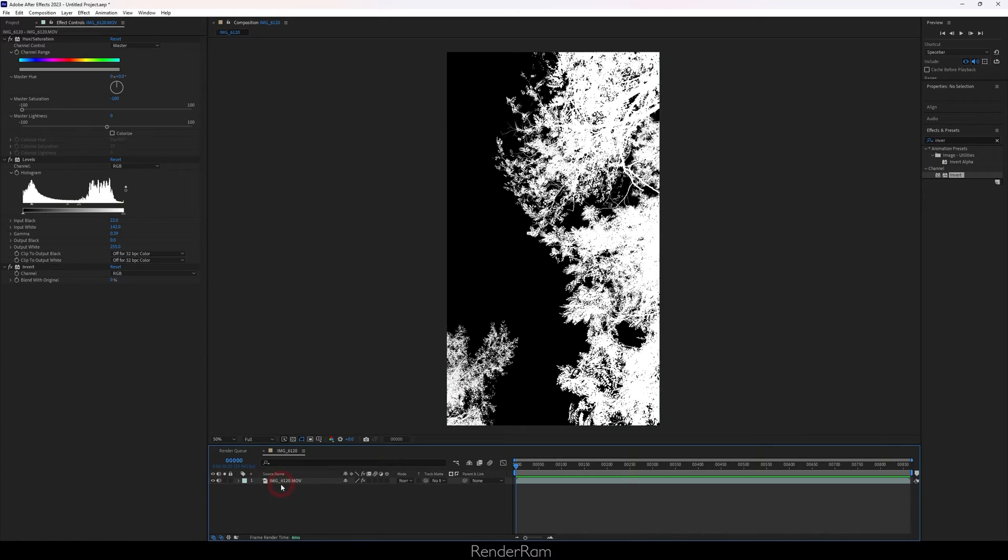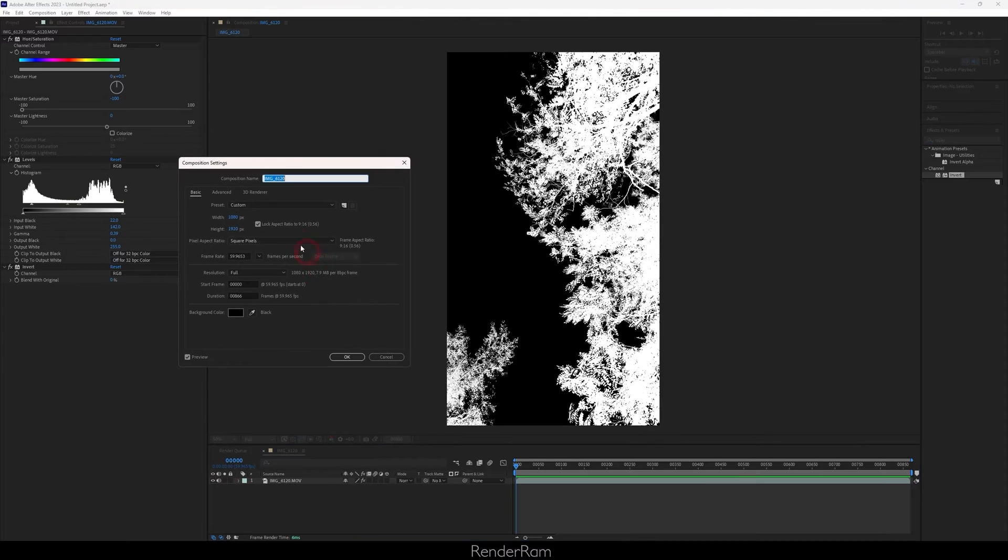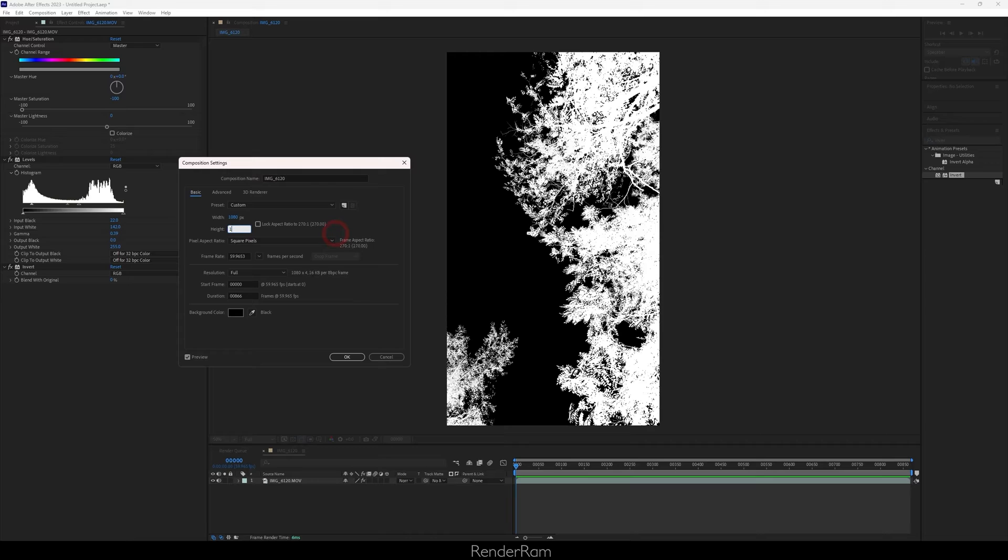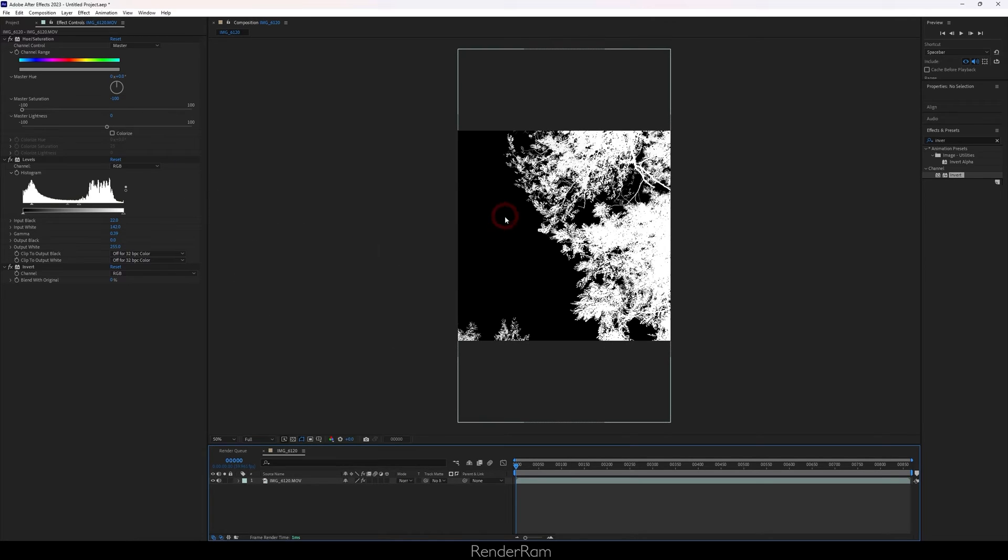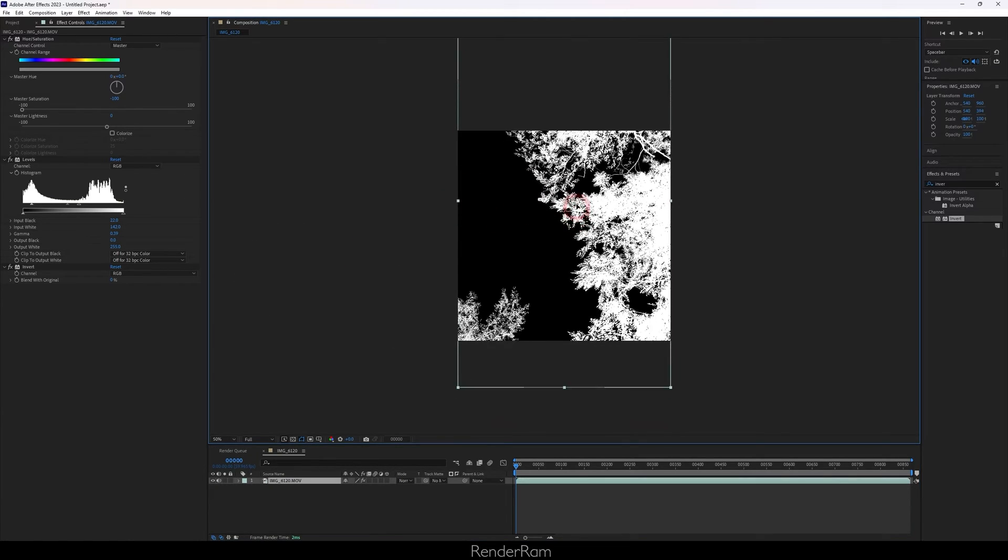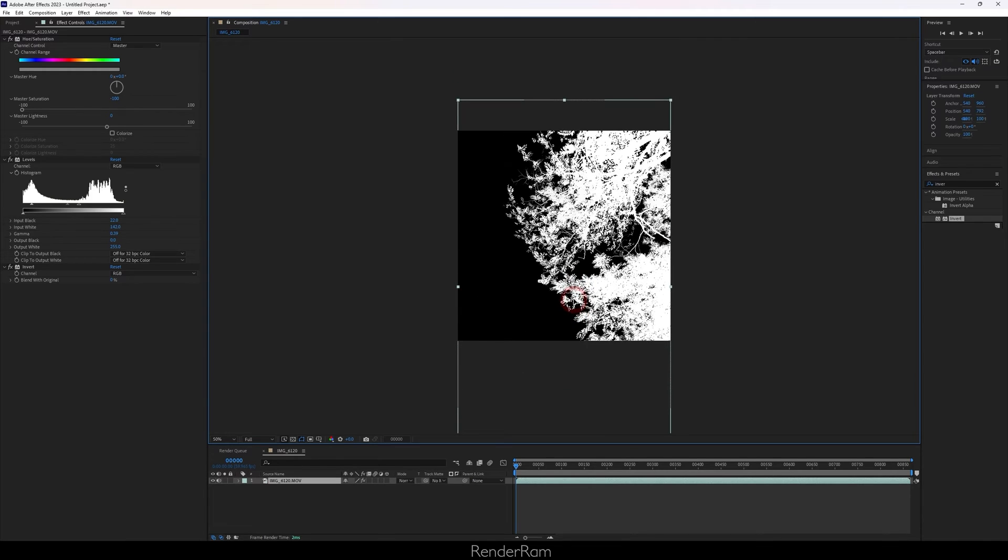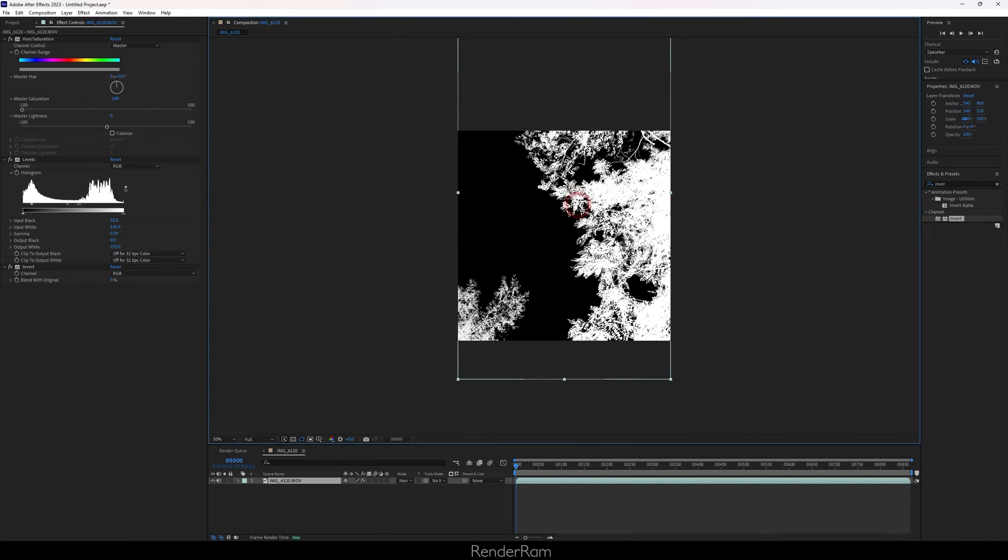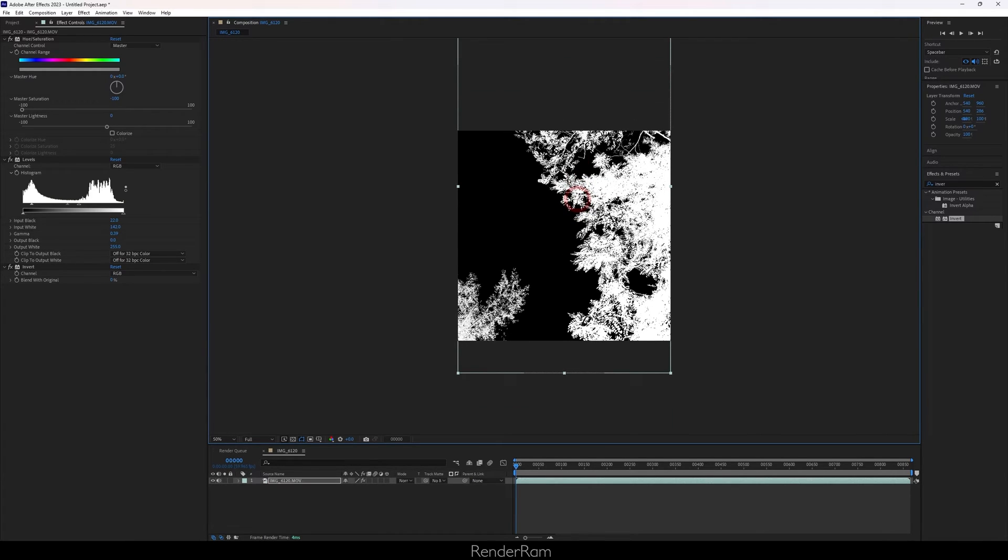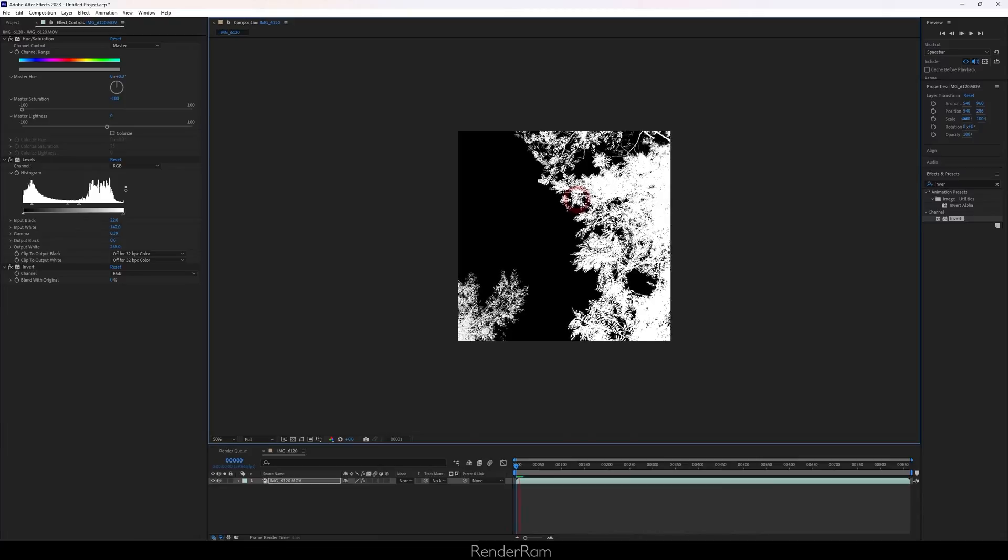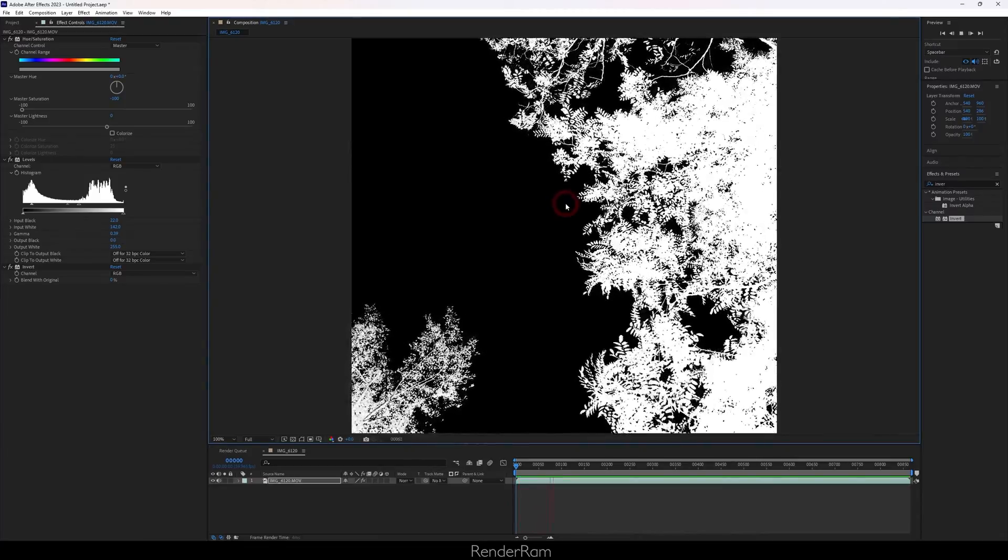So I'm gonna right click right below my layer and go to composition settings. In here I'm gonna unlock the aspect ratio and type my height to be 1080 pixels. Now from this point I can just move it up and down to choose which part I like best. Let's say something like this. I think this is nice and realistic movement.